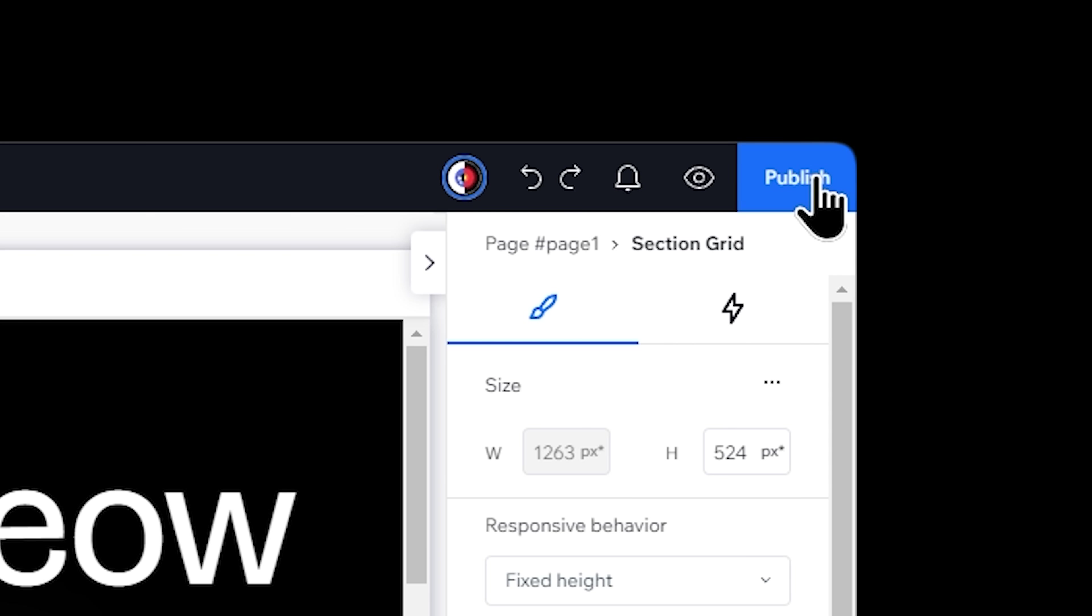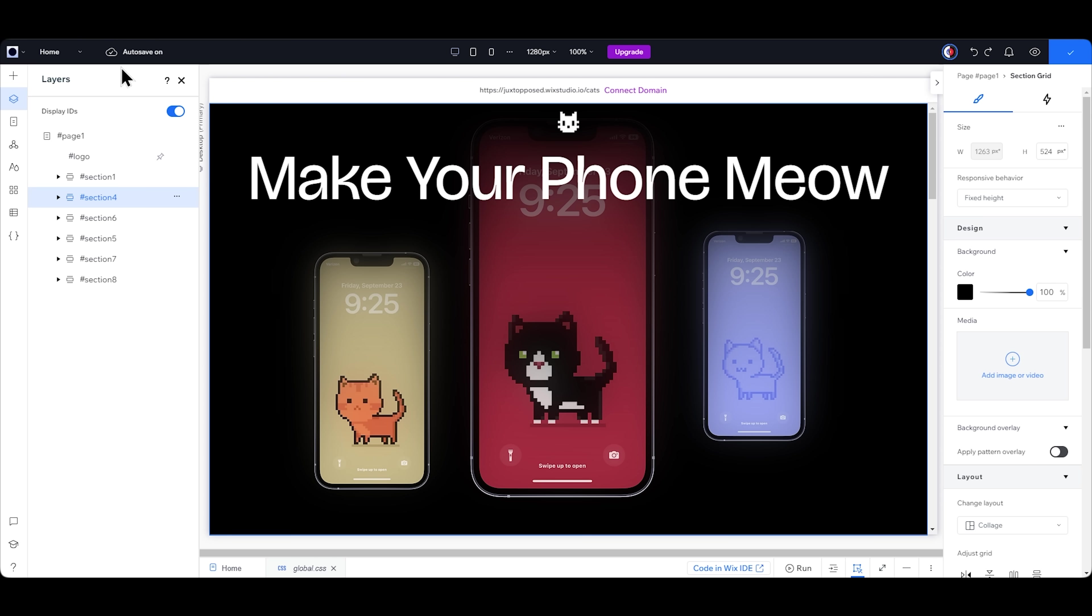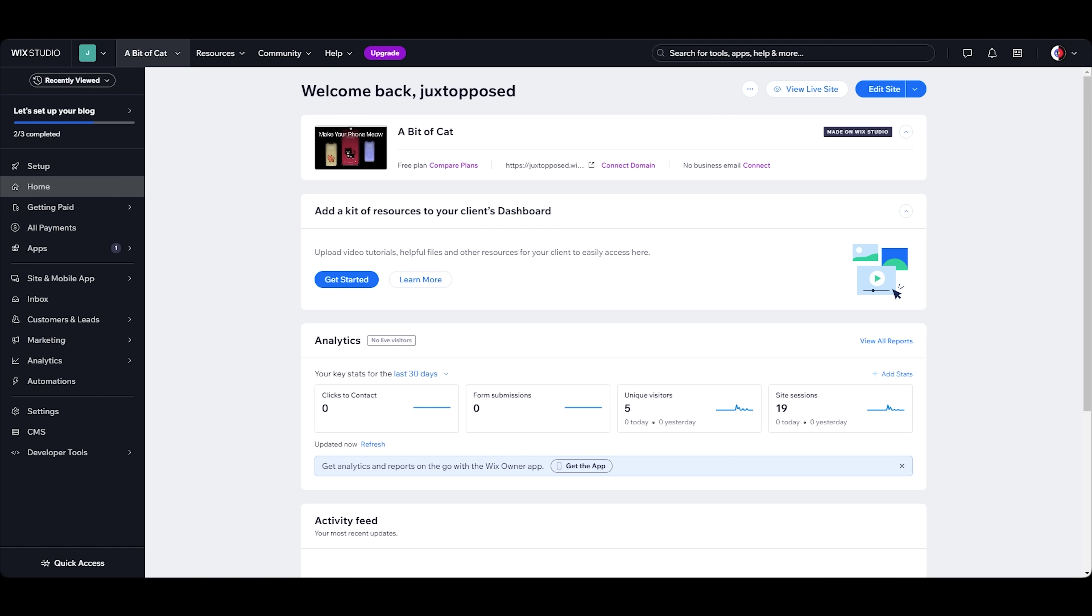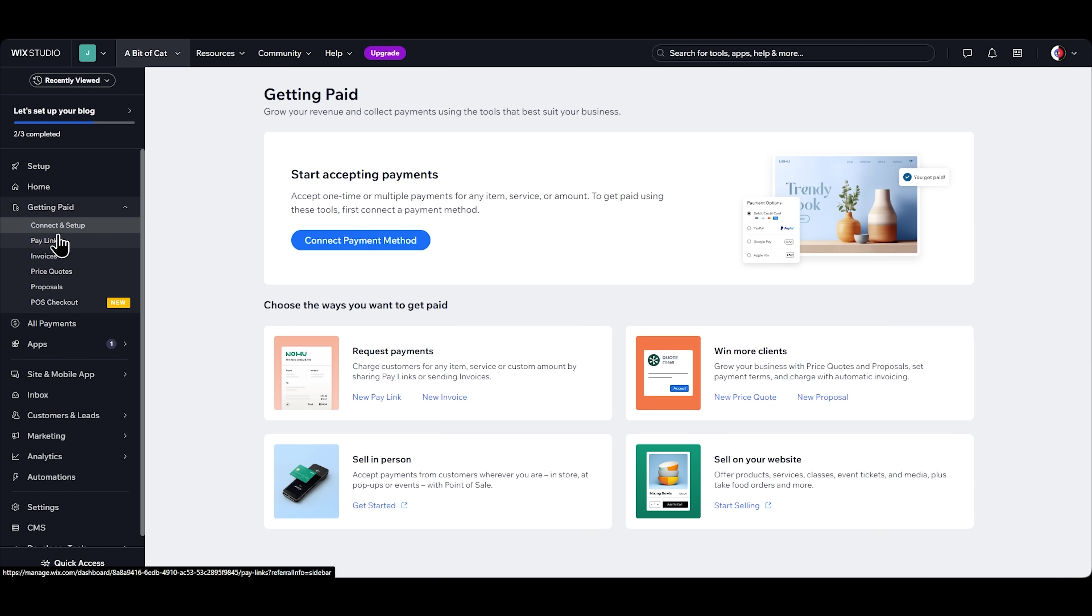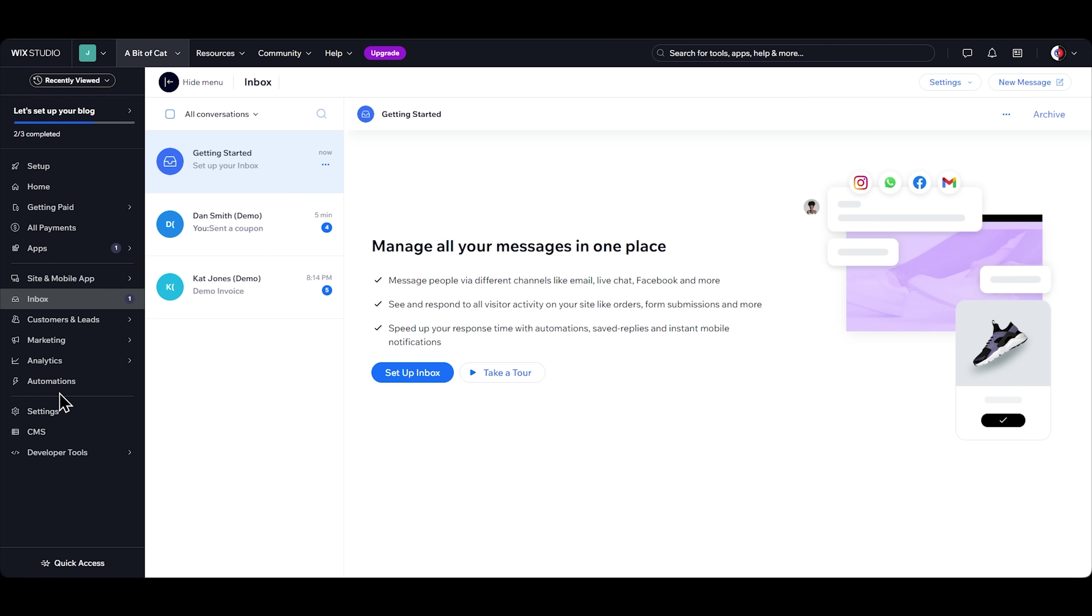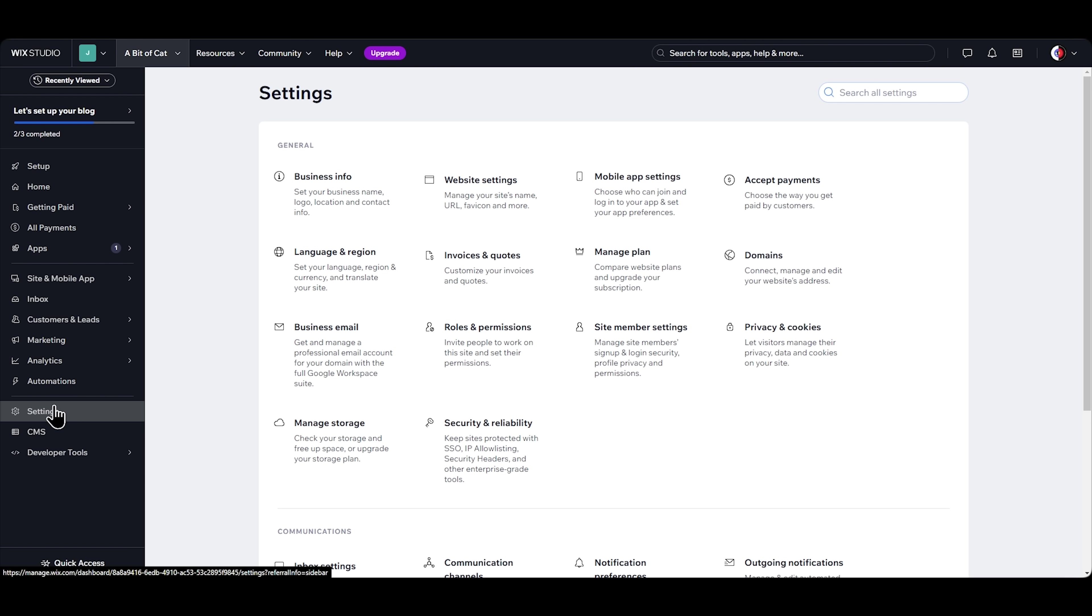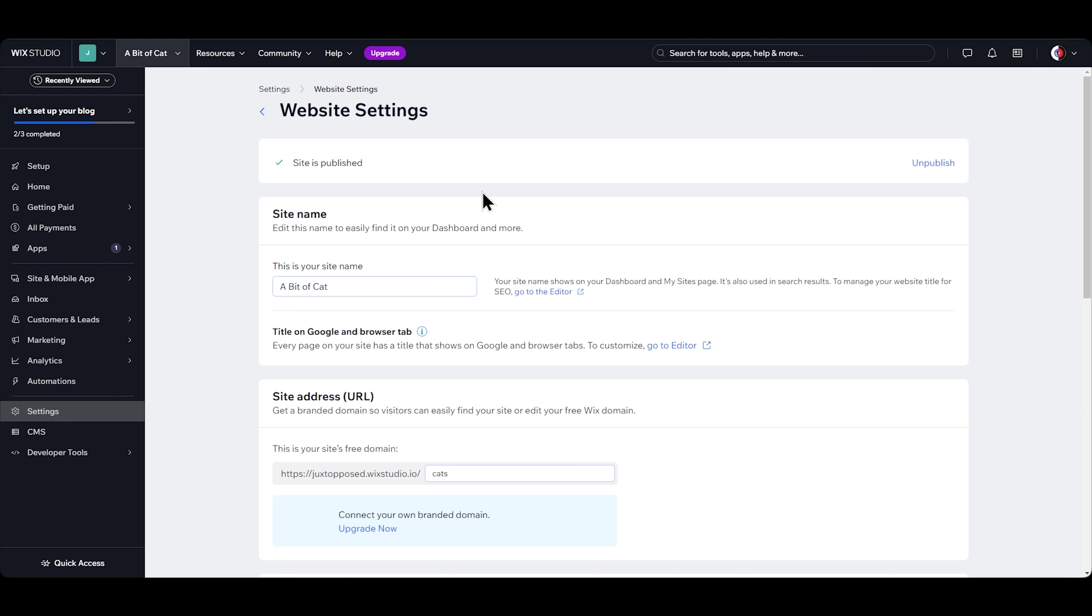In the end, once I'm done with the design, I'll publish it and go to my website's workspace where I can monitor everything, receive payments and emails, and set up my website's information.